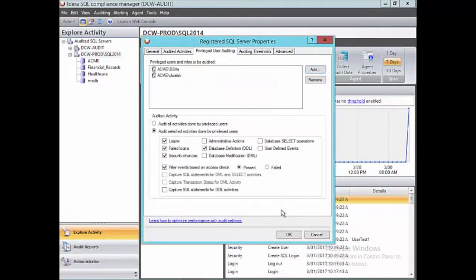Now I can choose which particular events or activities I'm going to capture. Because typically DBAs and developers do not use an application, there's more of a one-to-one login to each individual server they touch. Because they do have elevated access, I've chosen to capture their logins just so I can track which servers they're looking at. Failed logins — it's always a great idea to track those. And security changes — that's probably why we're auditing our DBAs in the first place. We want to capture whatever accounts they're creating, what additional privileges they're granting or revoking.